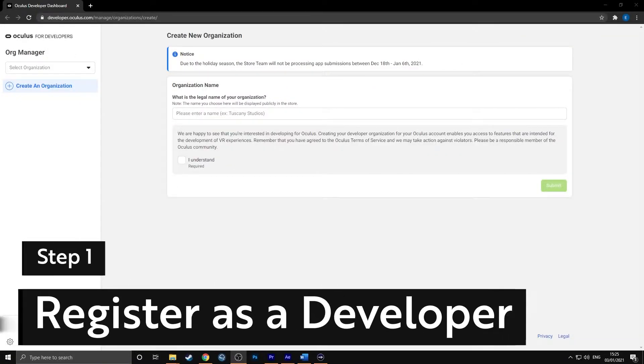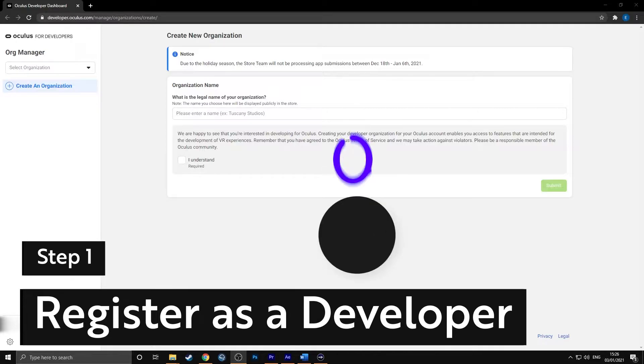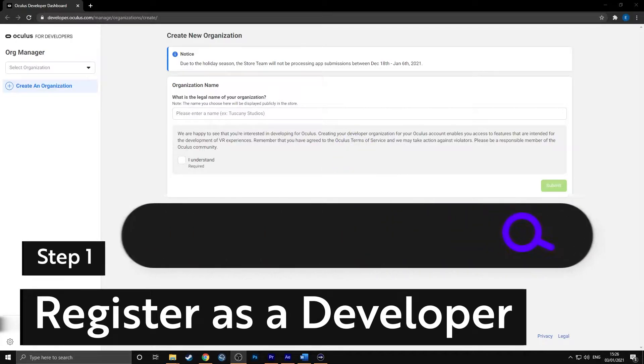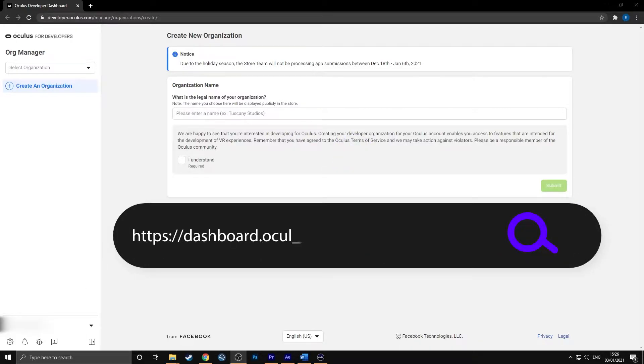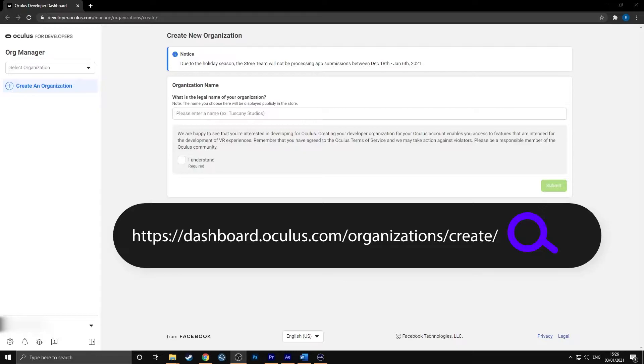Step 1: Register as a developer. To register as a developer, go to dashboard.oculus.com/organizations/create. All the links for this tutorial are provided in the description below if you want to go straight there.